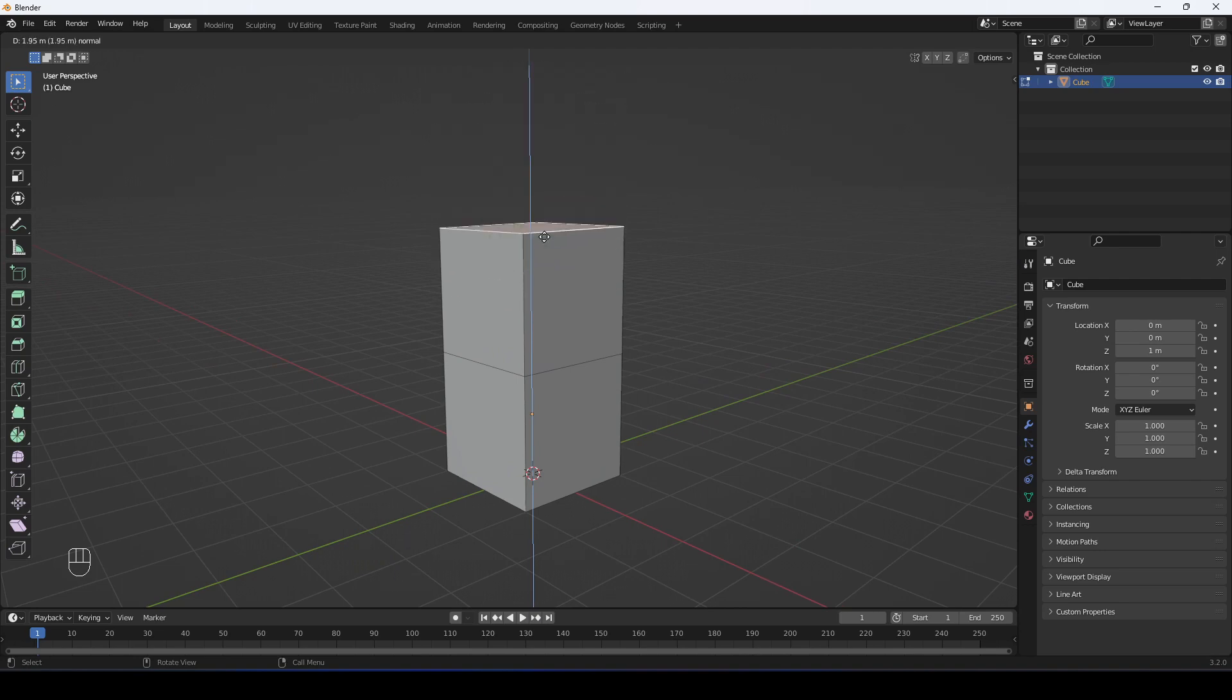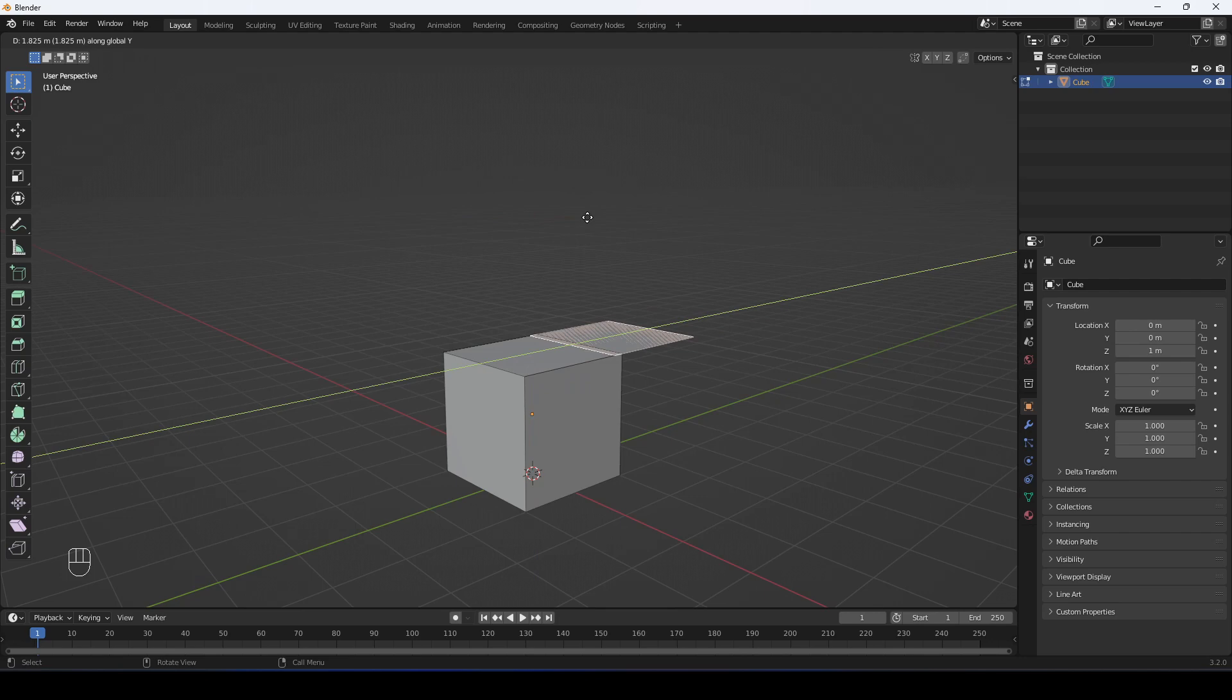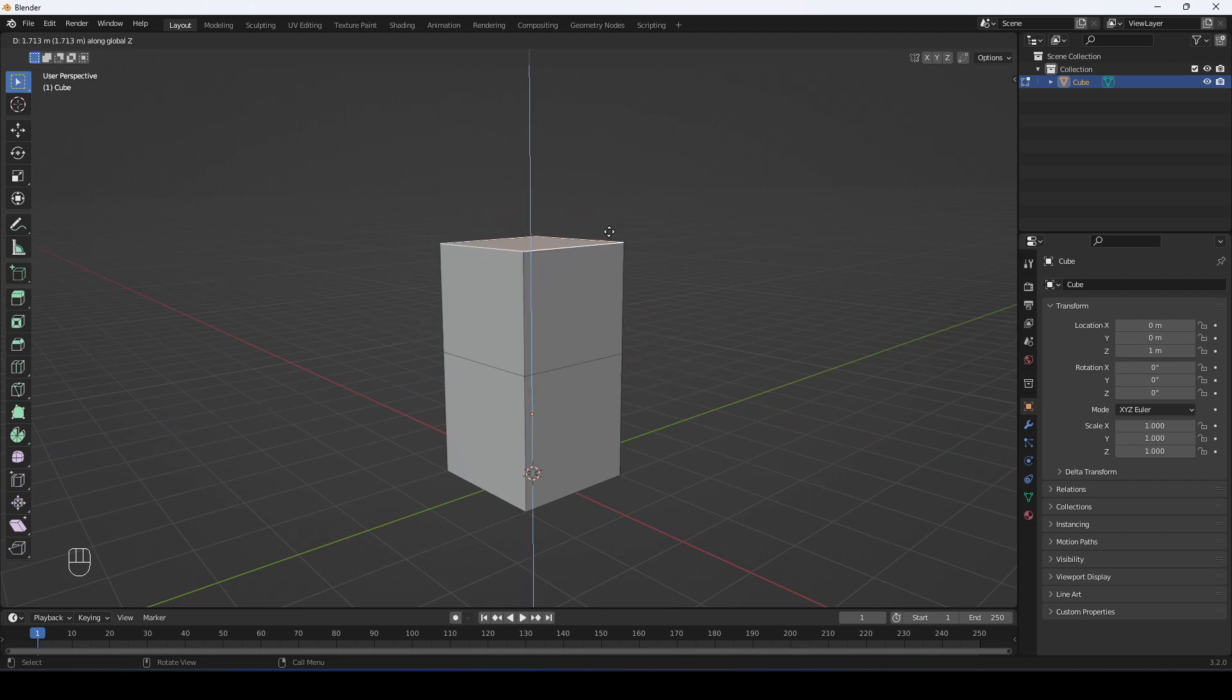Right now, it's along the Z, but I can press Y, I can press X, and I can go back to Z.